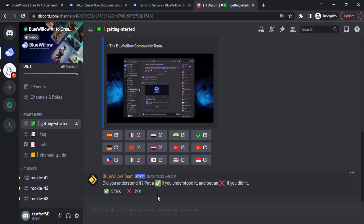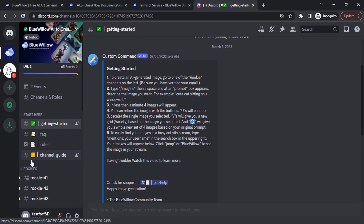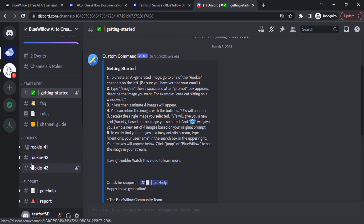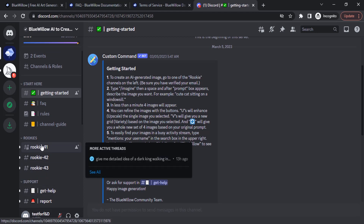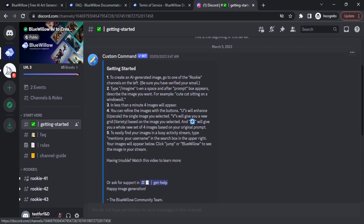After that, you will get this dashboard. You have info here and you can see the rookie channels where you can create AI generated images. To create an image in BlueVillow AI, you need to type slash imagine — which is the same command used in Midjourney — and then type your prompt. In less than a minute, four images will appear, similar to Midjourney. You will also have U and V buttons. U means upscale, V means variation.